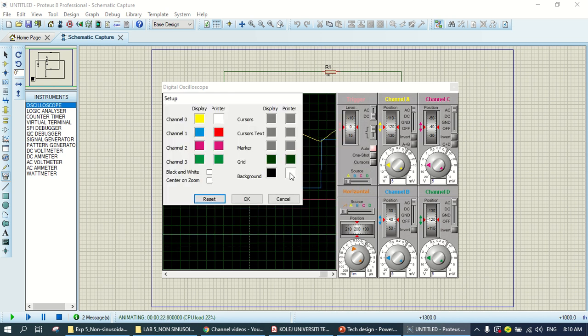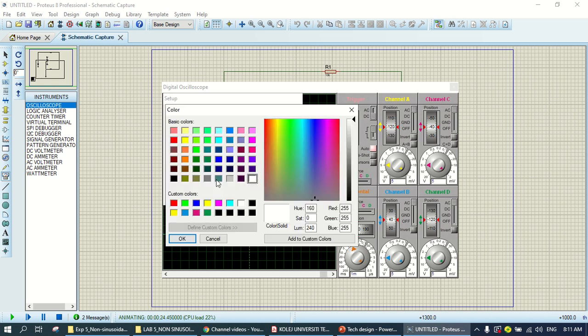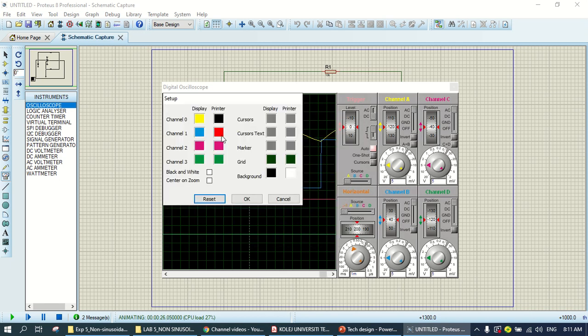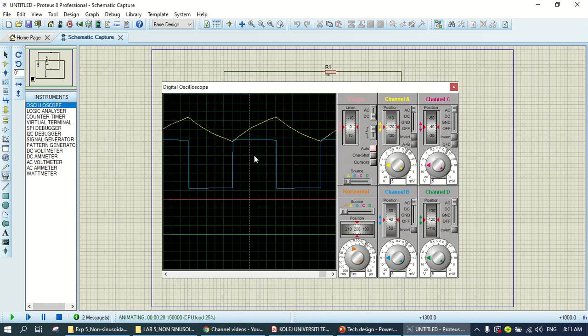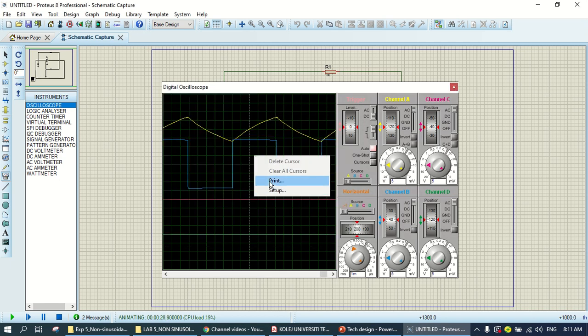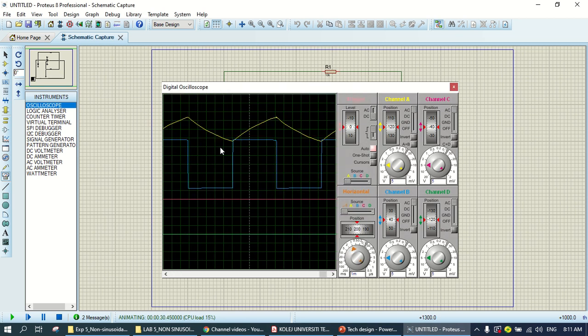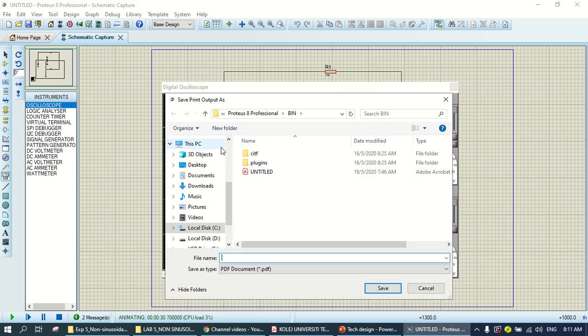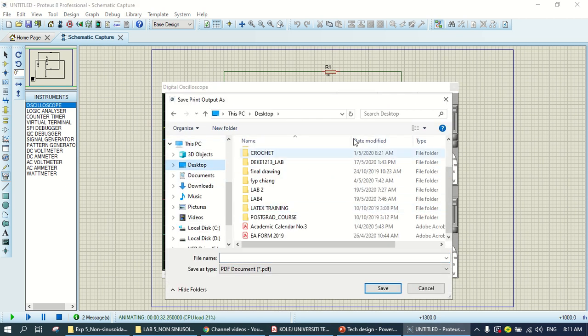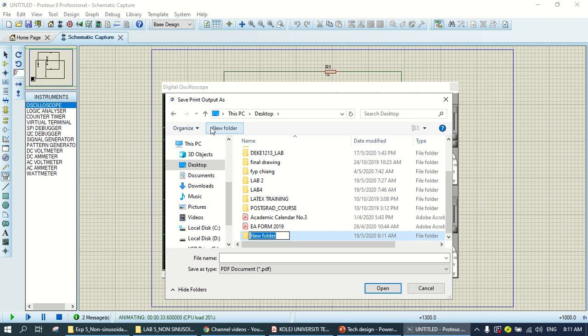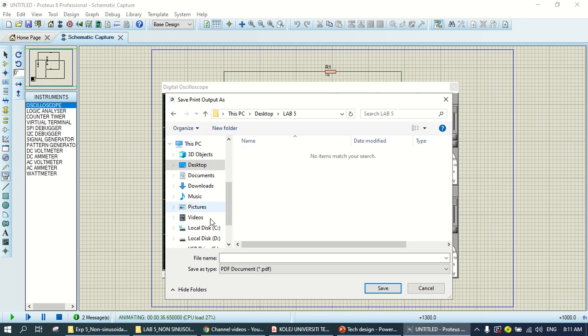So this one is the background, so this one you change to black, this one is straight, then okay. Then, print, choose Microsoft PDF, and go to the lab 5, we make another folder.